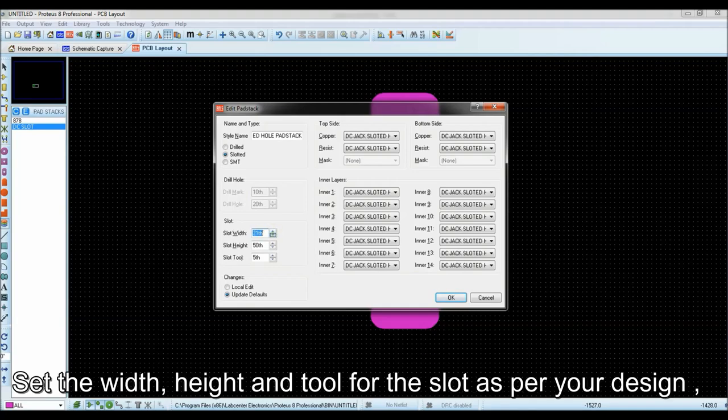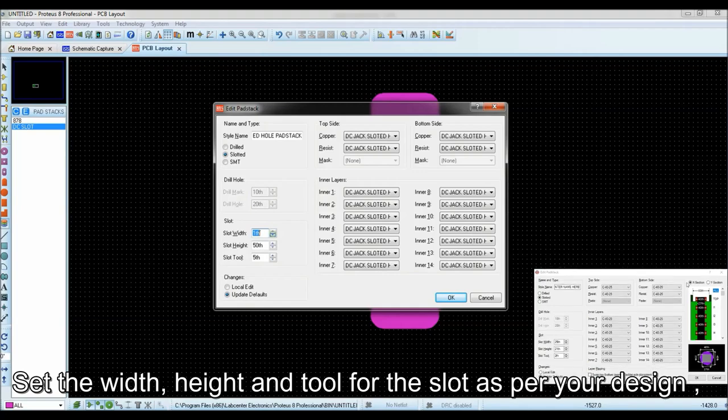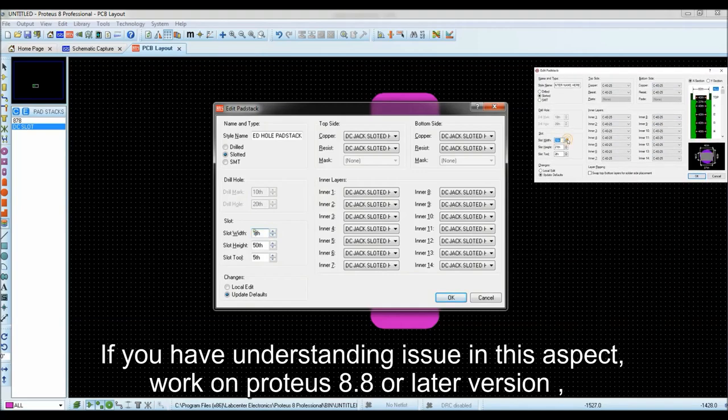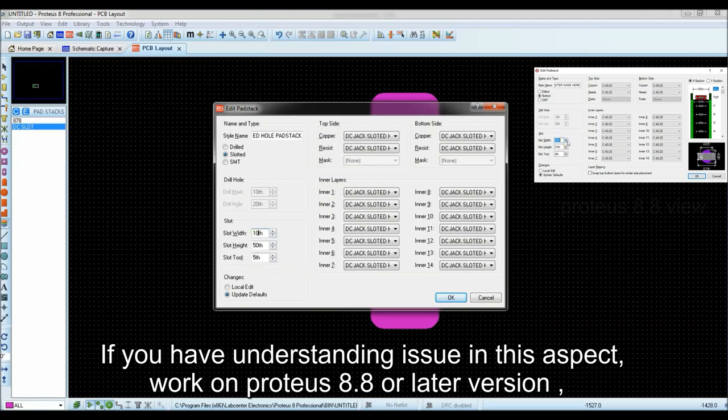Set the width, height and tool for the slot as per your design. If you have understanding issue in this aspect, work on Proteus 8.8 or later version.